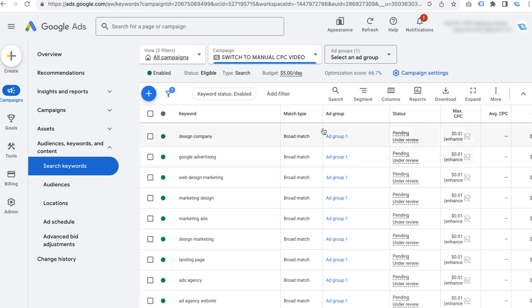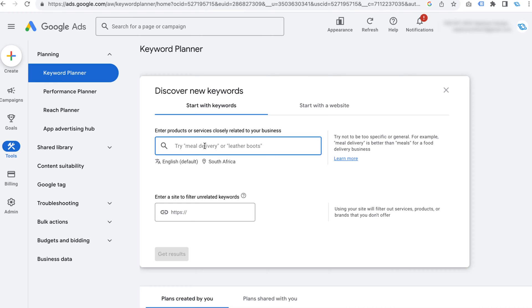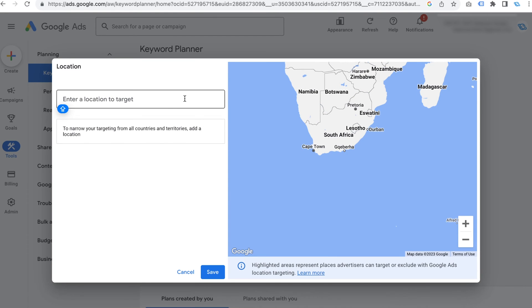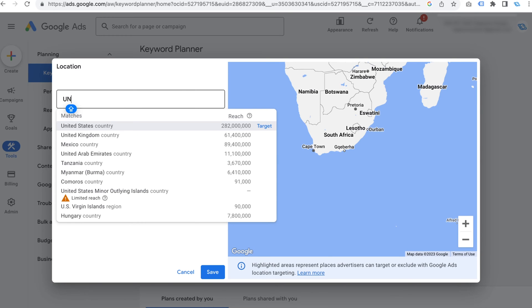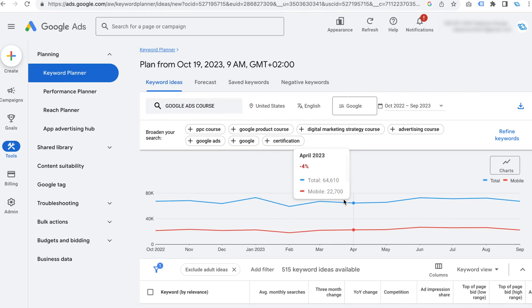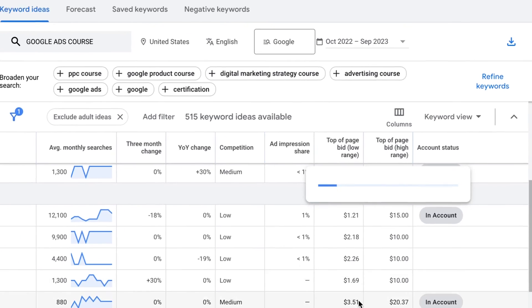What you want to do is go to every single keyword and make sure you're paying a good max CPC. If you don't know how much you should be paying for a particular keyword, go over to the tools section, click on keyword planner, and click on 'discover new keywords.' Here you can basically see how much people are paying for keywords, which will help you decide what a good bid should be.